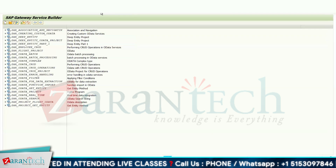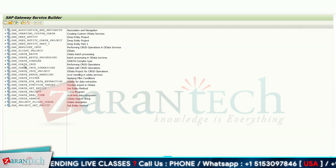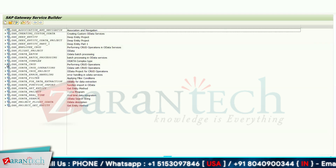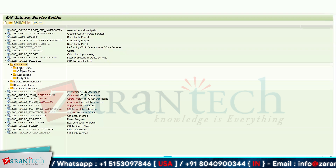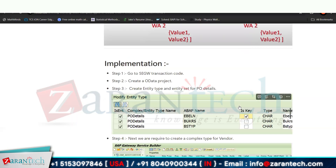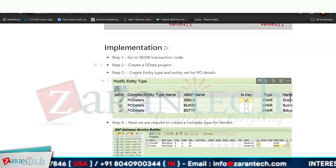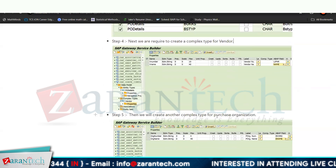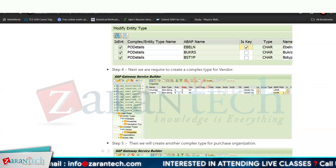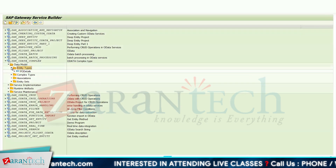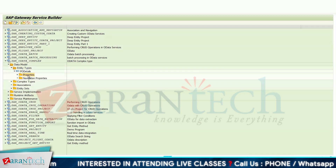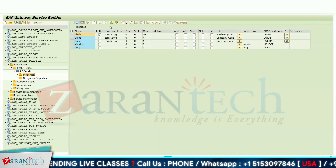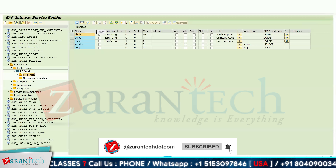Go to transaction code SCGW and create an OData project. Since I've already created my project, I'll explain what I've done. My requirement is to create an entity for PO details, and in that PO details entity I've used complex types for vendor and for purchase organization. I've first created an entity type, and the first three fields — EBELN, BUKRS, BSTYP — are simple fields imported from EKKO, with EBELN as the primary key.